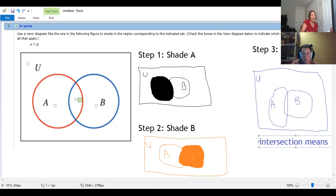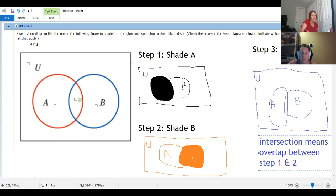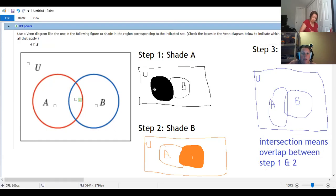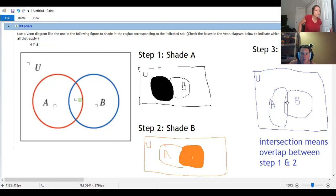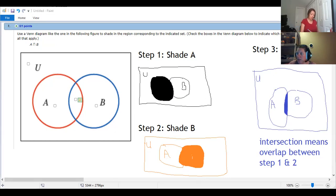We want the overlap between step one and two. So I just want the thing that's shaded in both parts. And so if I look at step one, I've got all of A shaded, which includes the intersection between the two. Step two, I have all of B, which includes the intersection of the two. So the only thing that picture one and picture two have in common is this overlap.